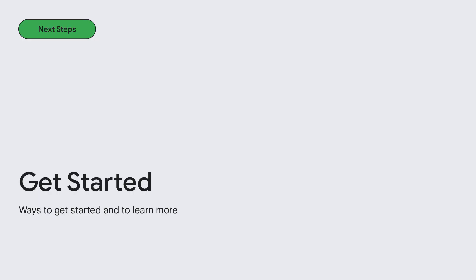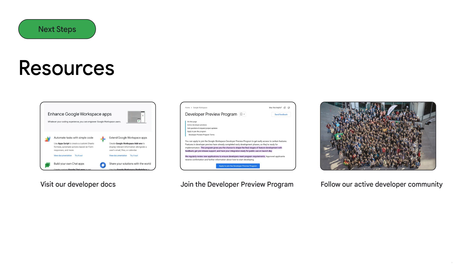With that, we need to wrap up today's session, but I want to leave you with some information on how to get started with the Google Workspace platform. We really just touched the surface of what you can do with Workspace. On screen, you'll see a number of great resources to get started. Visit the developer docs to access examples, code labs, and quick starts to get ramped up quickly. For the preview features we announced, get access by joining the developer preview program and stay in the loop when new features roll out. Finally, join our engaging community to enrich your journey. Thank you again for attending today's session, and I hope you enjoy the rest of the programming at Google I/O 23.